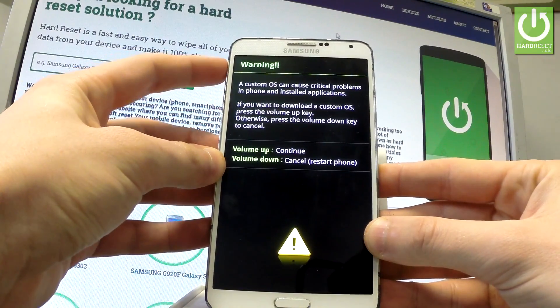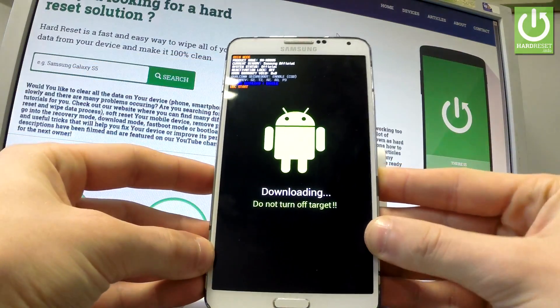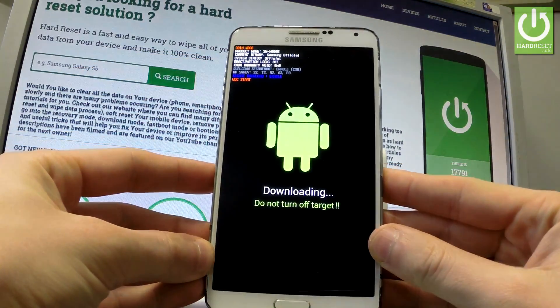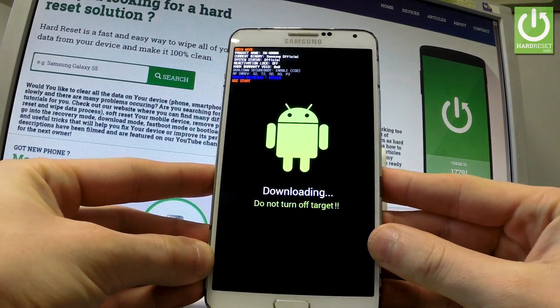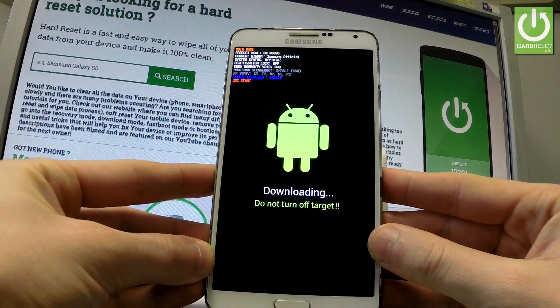So let me press volume up and as you may notice the download mode just pops up in front of you.